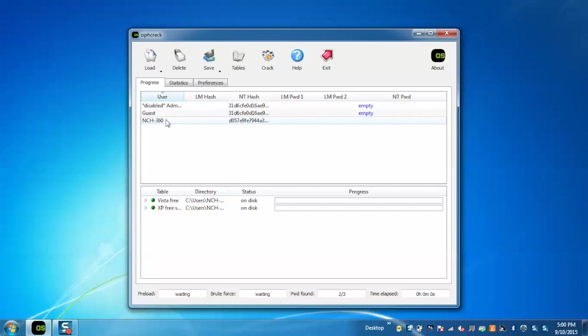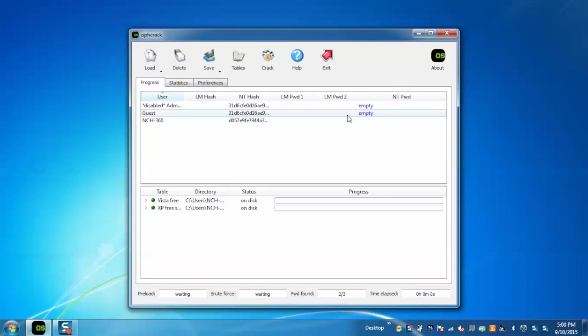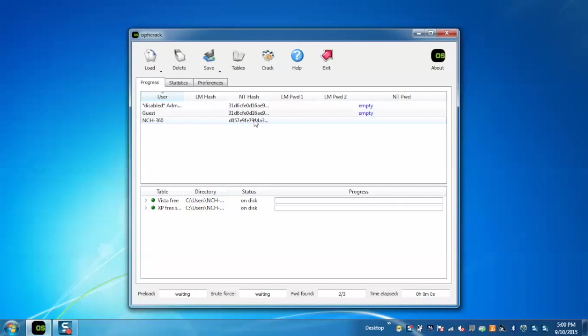Now here you can see that the users list has been populated. For two of the users it is showing as empty, as they don't have any password. Now we need to crack the password for the third user.